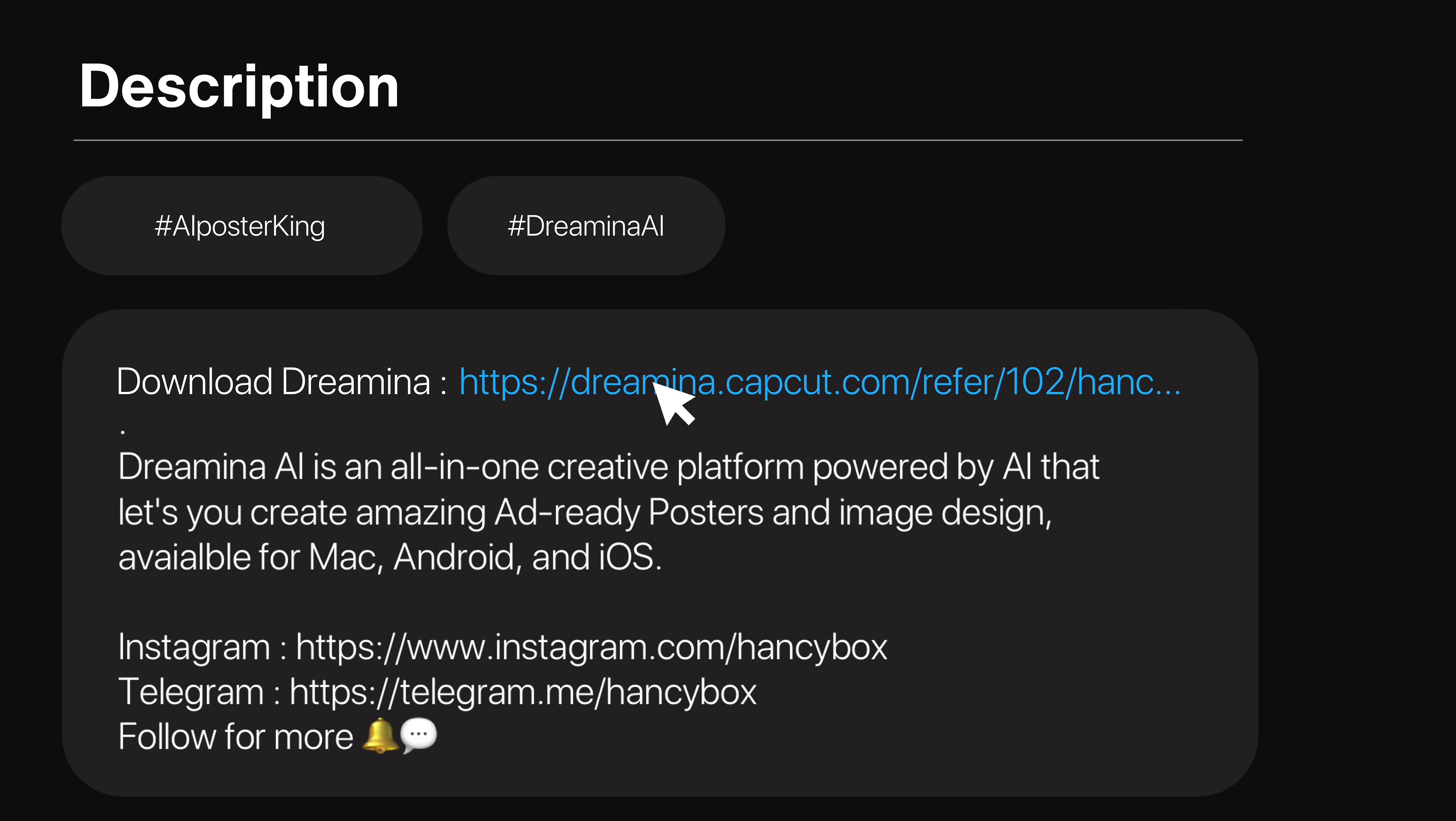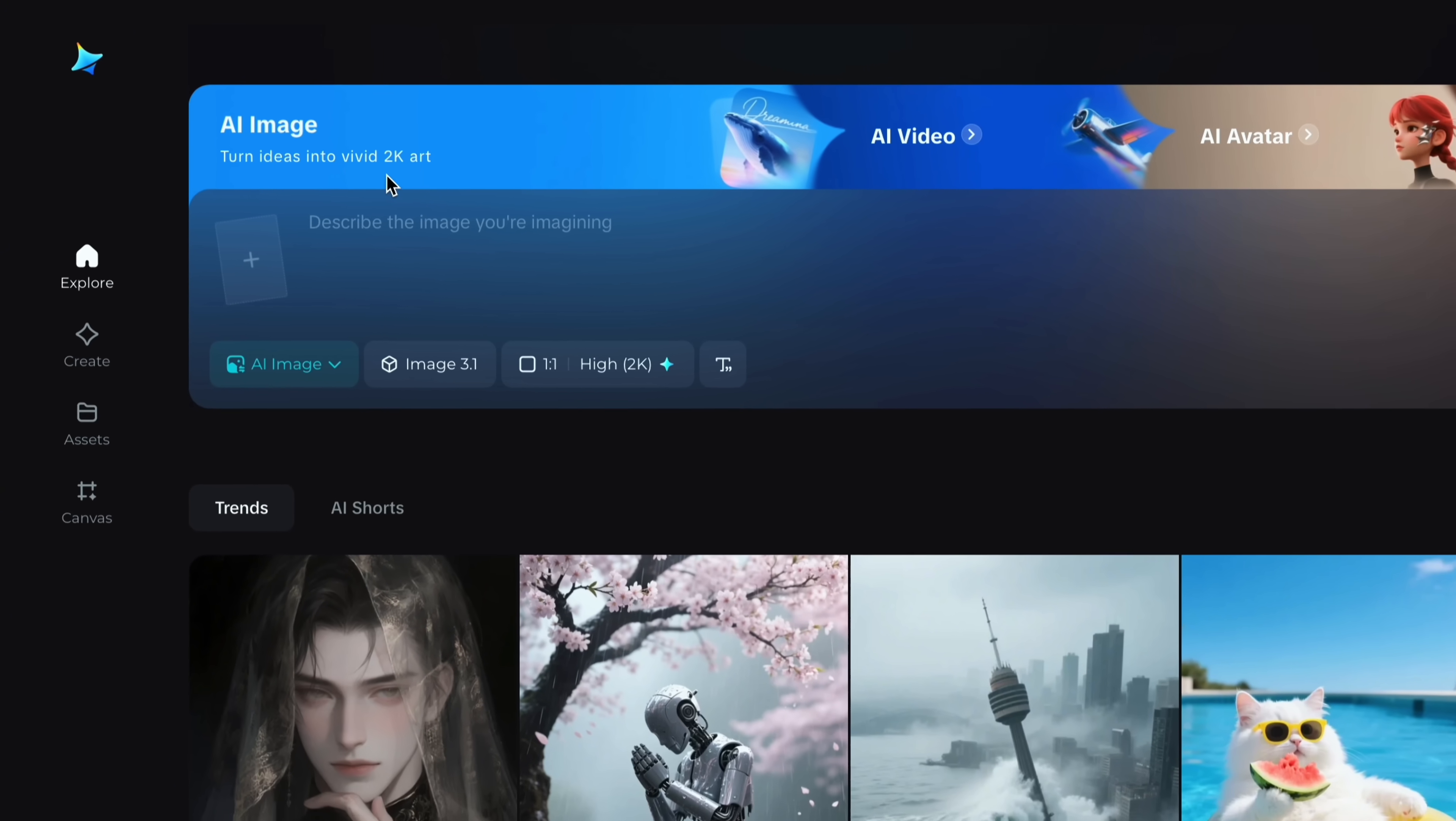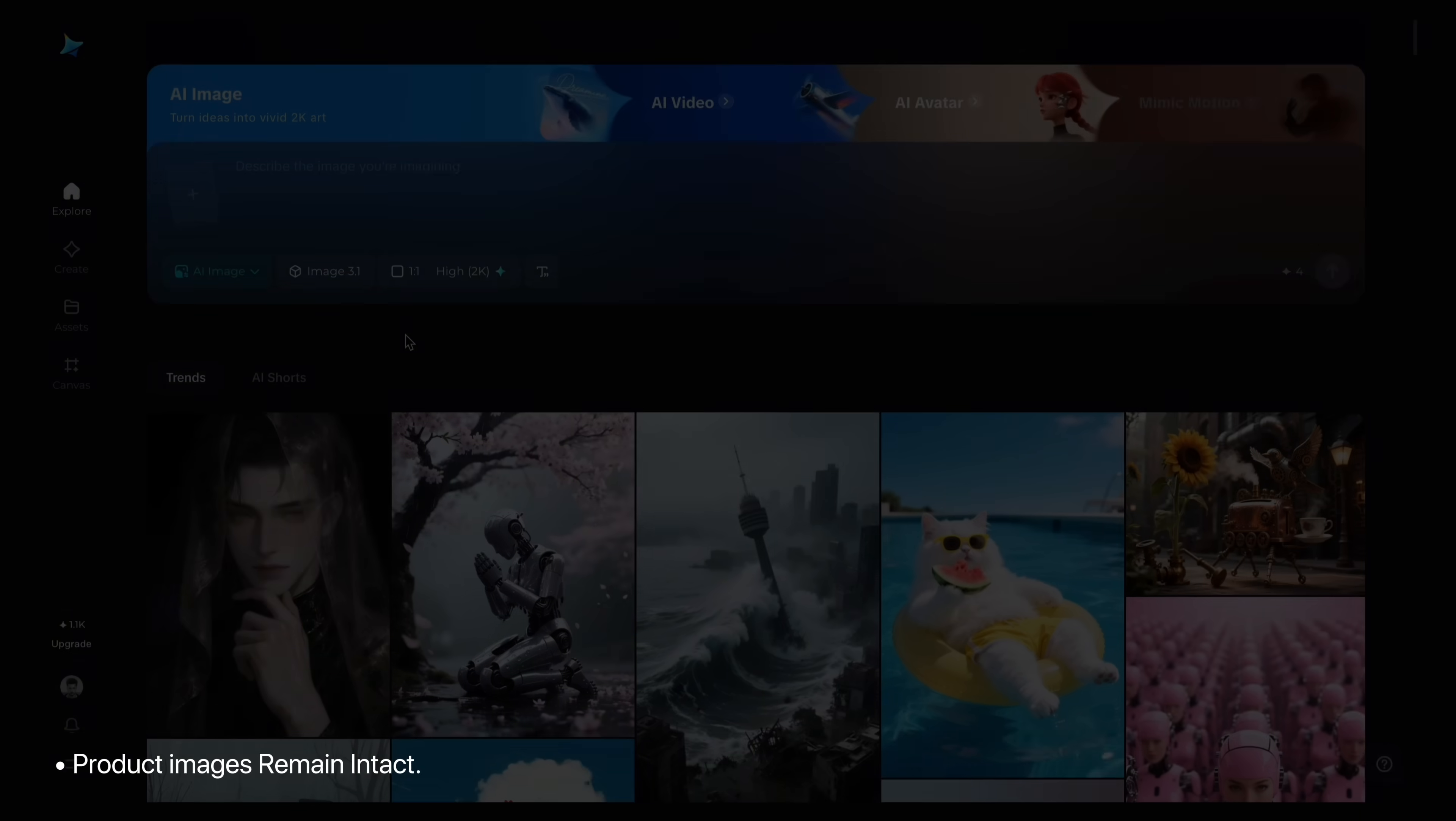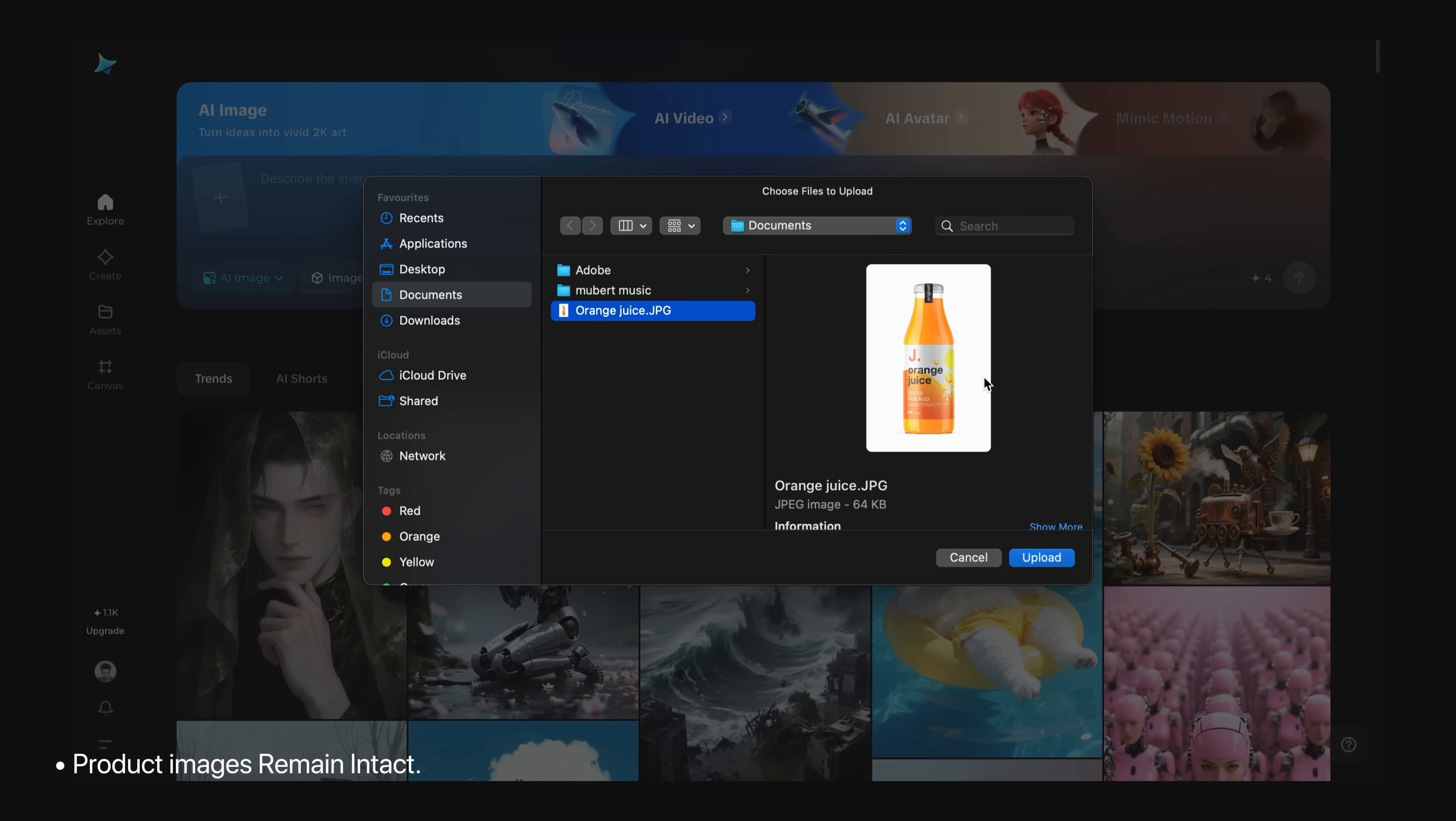Just click on the link below in the description and you will land on the website called Dreamina. So here we have the AI image feature on top where you can turn ideas into vivid 2K outputs. As you can see below, there are many AI generated images and posters like this. To create your own product poster, just import your product image by clicking on this icon. I already have one so I will go with that.